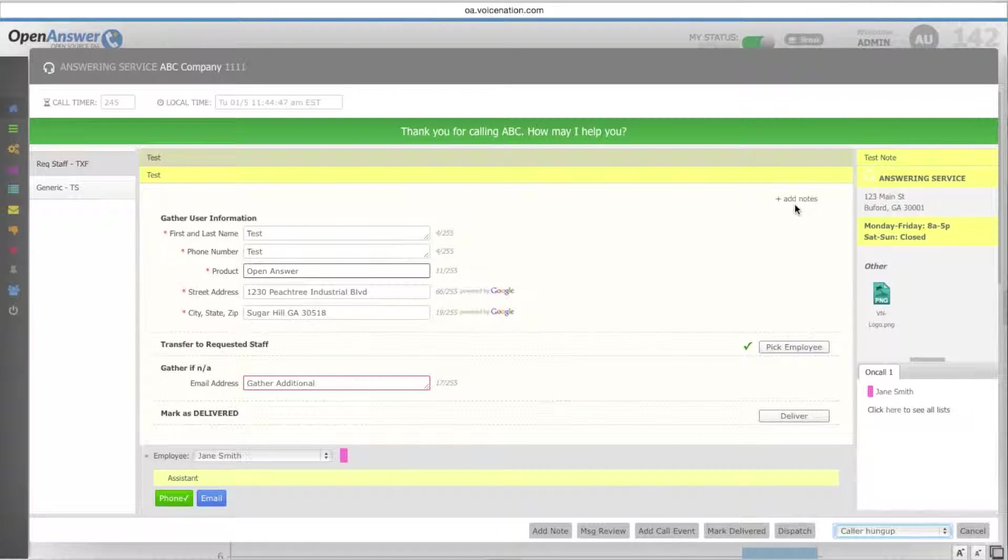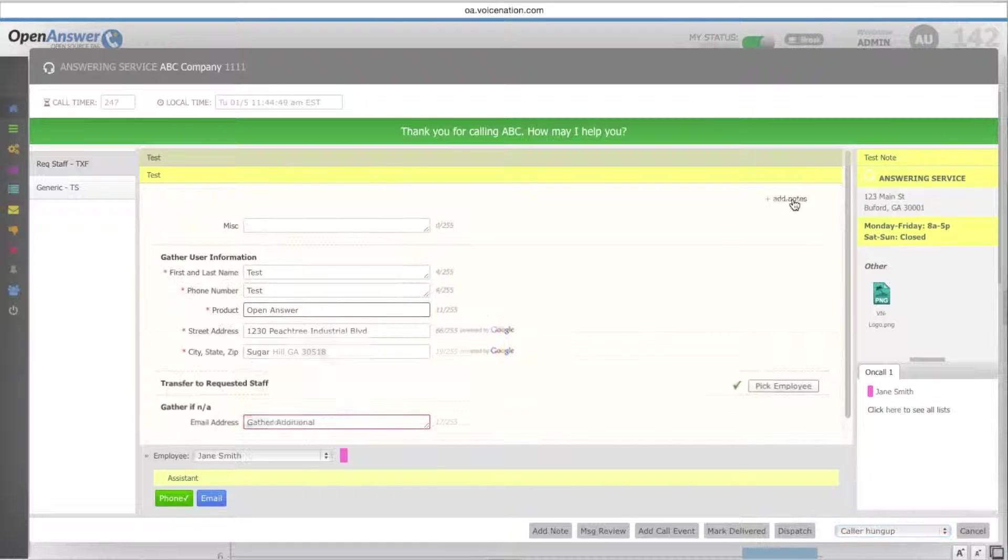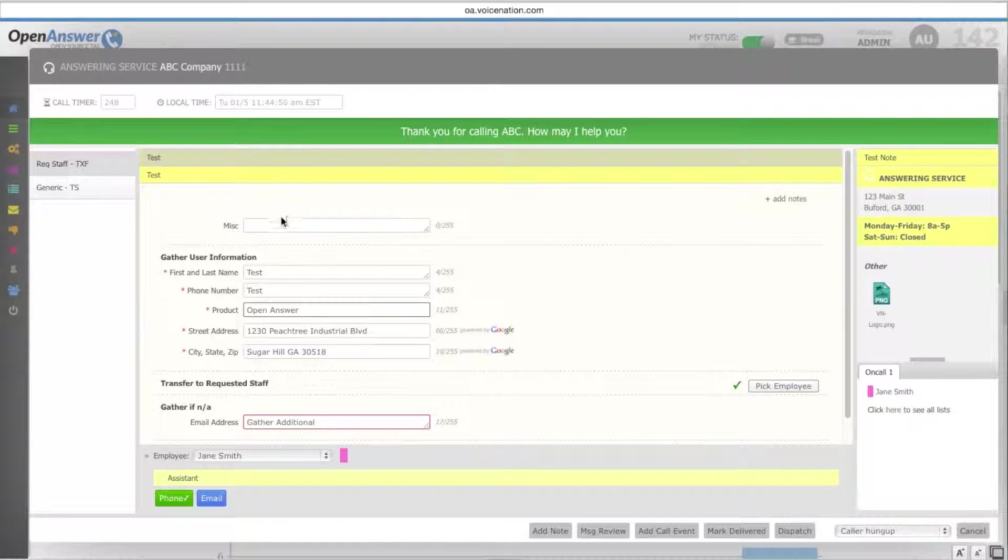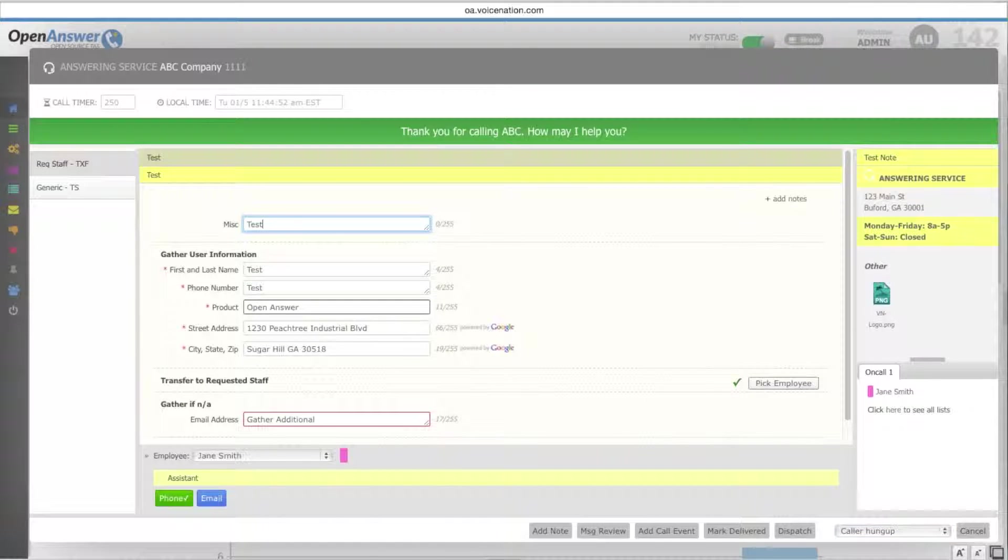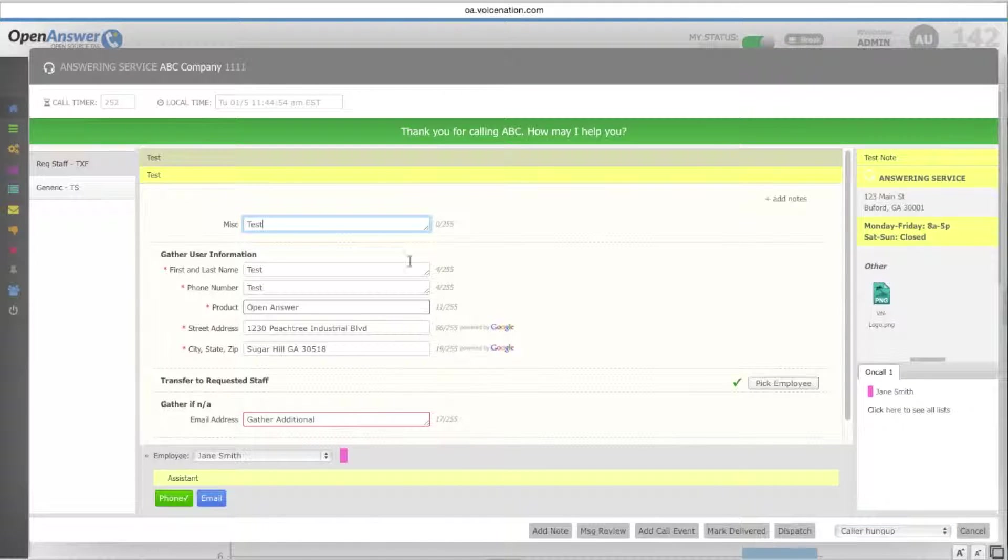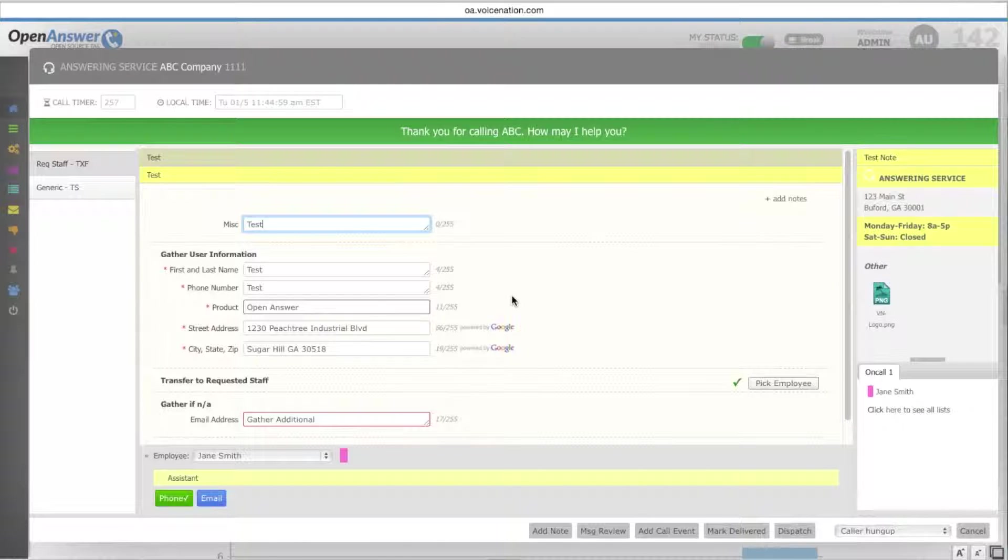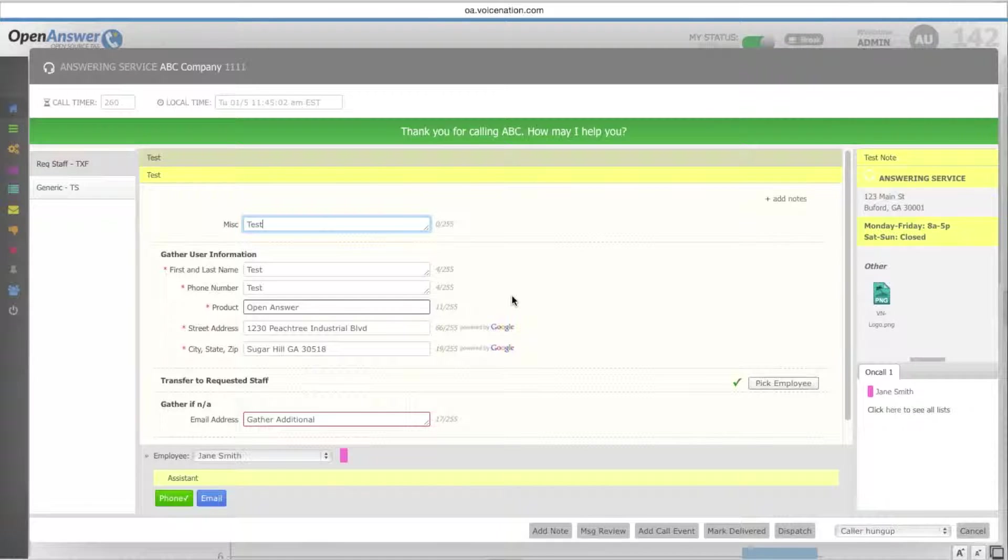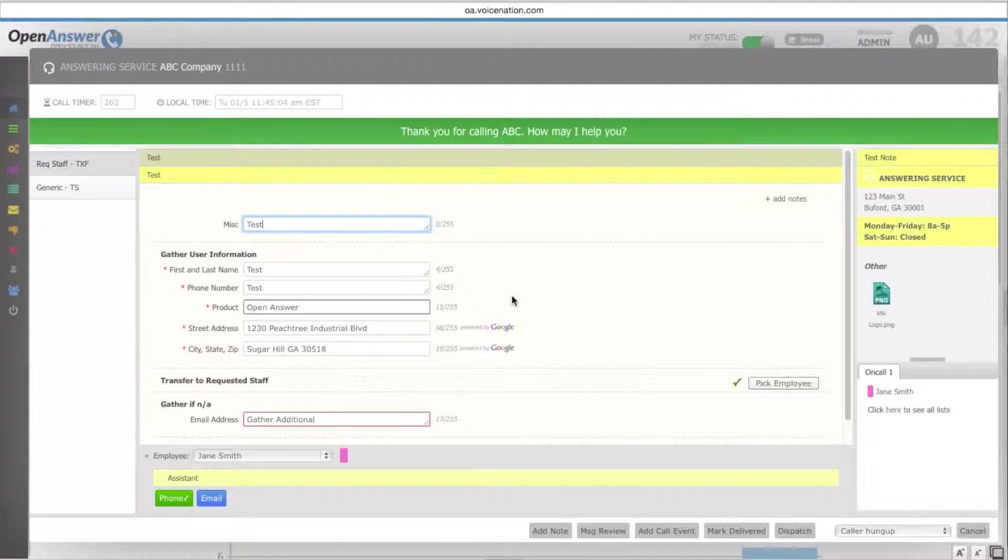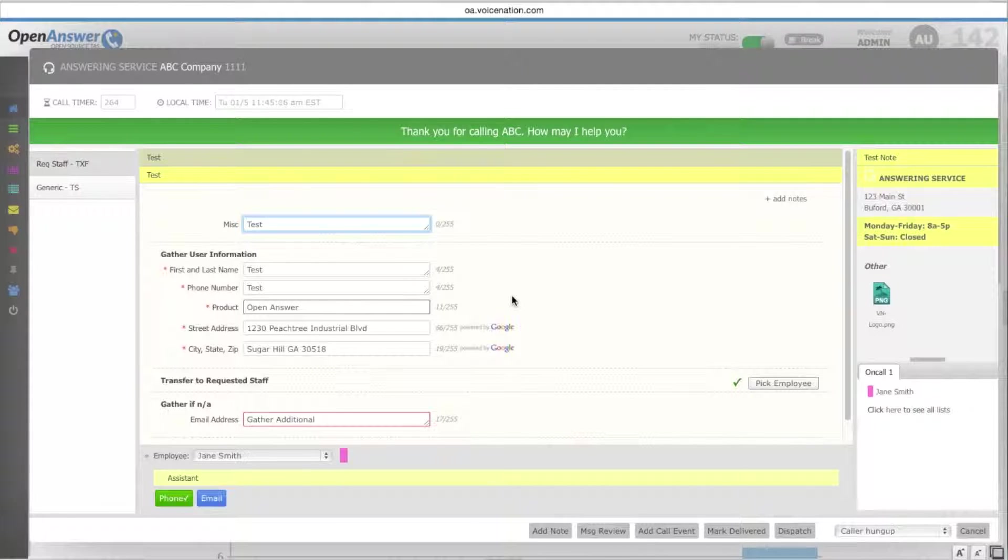You can also add miscellaneous notes to the operator screen by clicking add notes. These notes will be sent to the client once the message has been sent out. If the operator takes the call again while they're on the operator screen before the message has been delivered, a note will pop up for them.